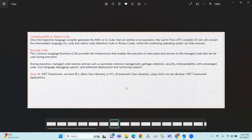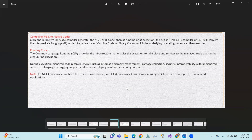Running the native code — CLR enables the infrastructure and executes the code. During execution, managed code receives services such as automatic memory management, garbage-based collection, security, interoperability with unmanaged code, multi-language debugging support, and enhanced development, deployment, and versioning support.